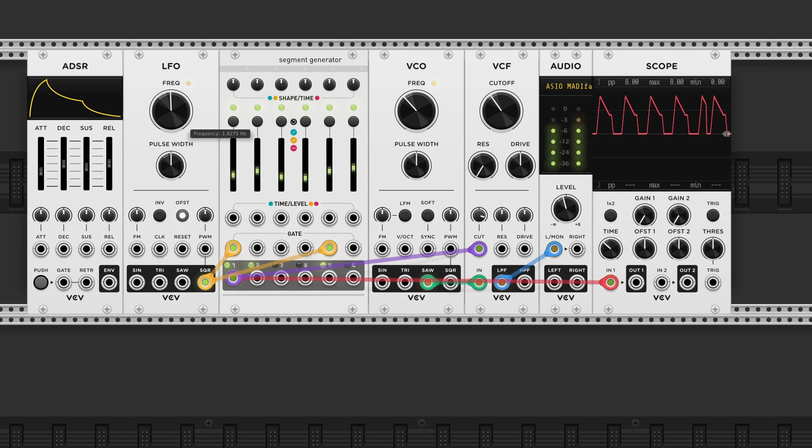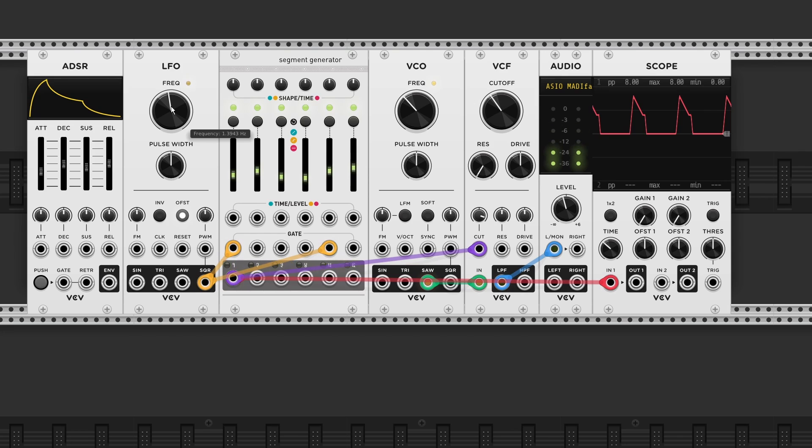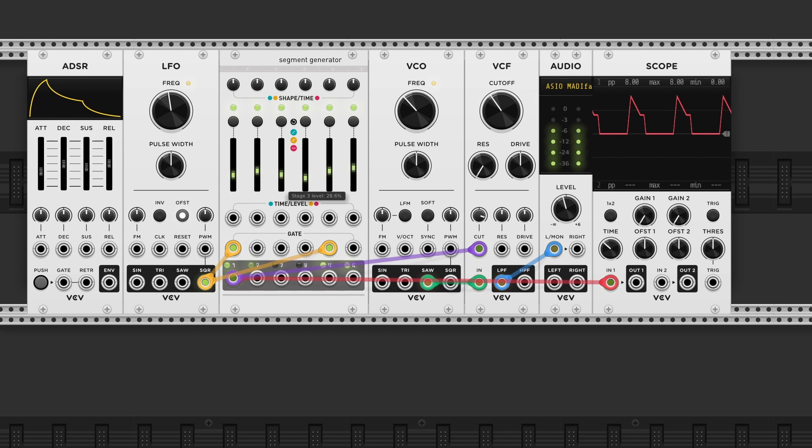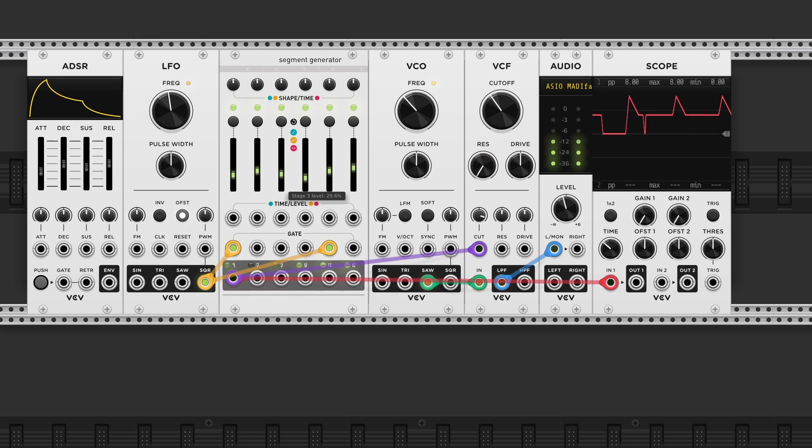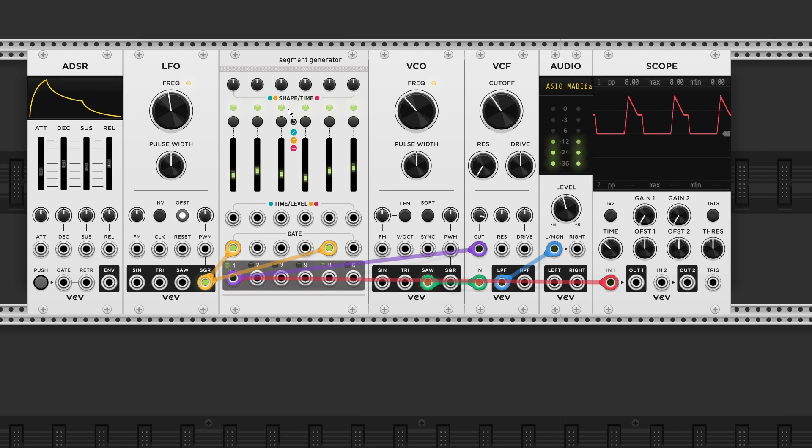There's one problem however. There's currently no way of adjusting the sustain level. We can adjust the timing. But not the level. In order to fix this we need to press the push button on top two times.